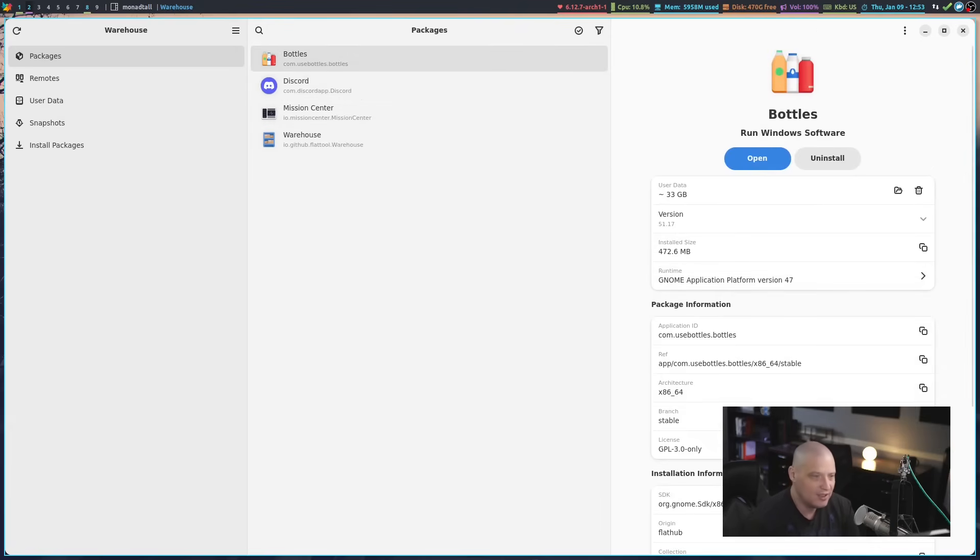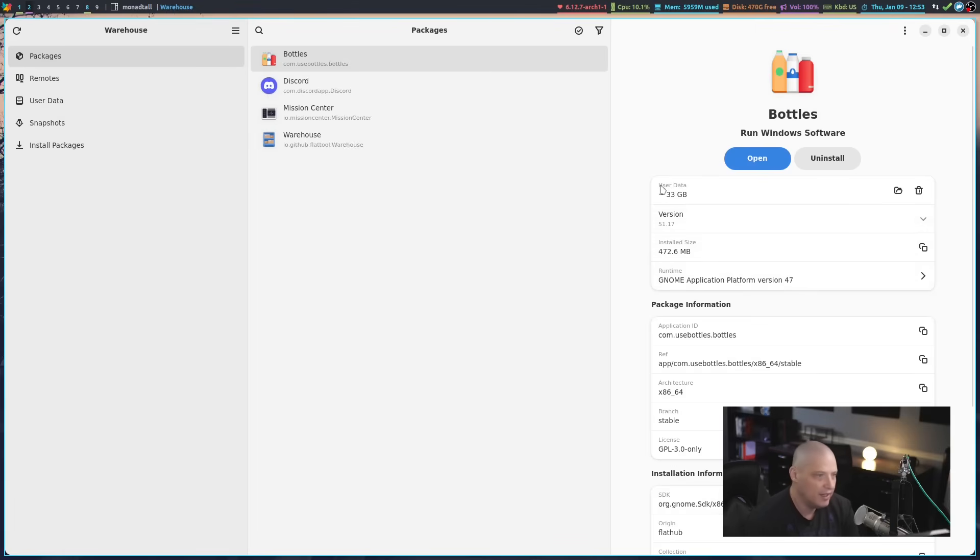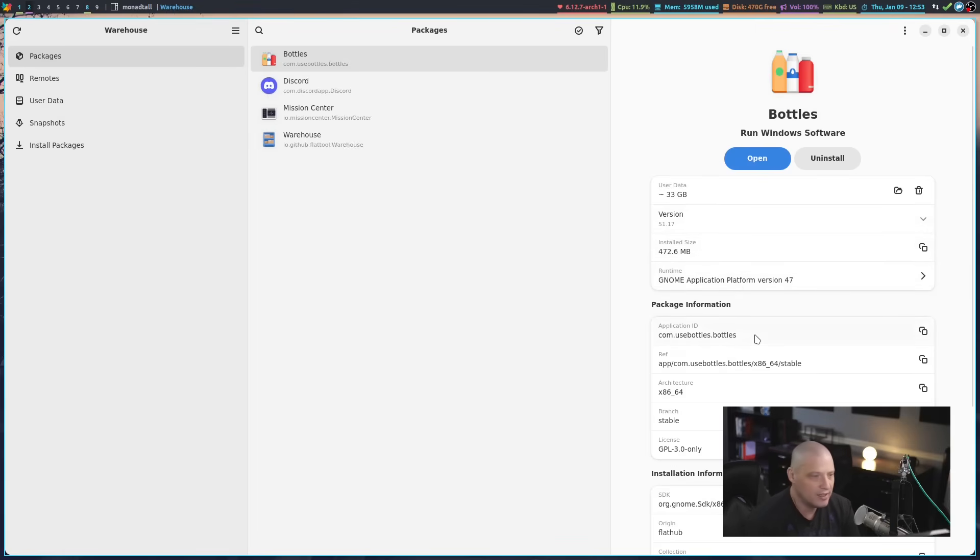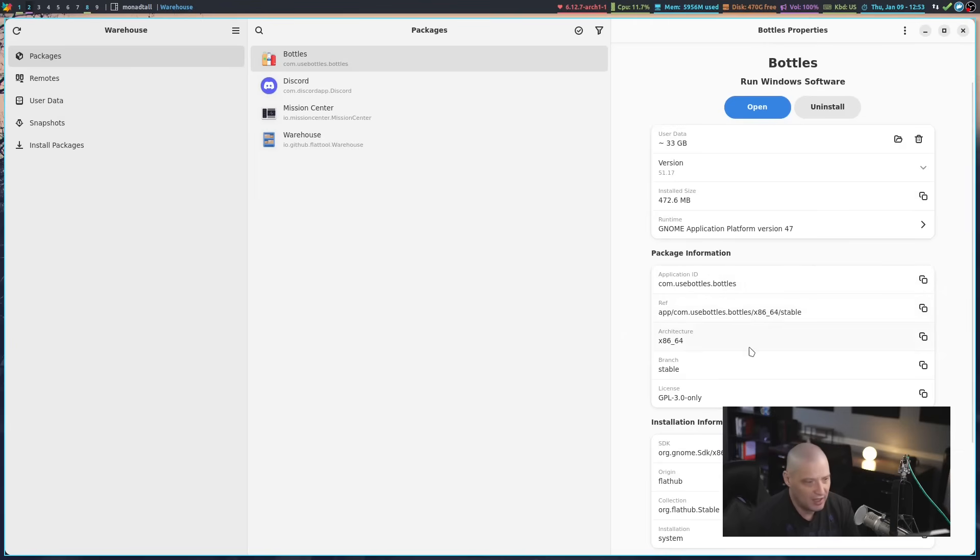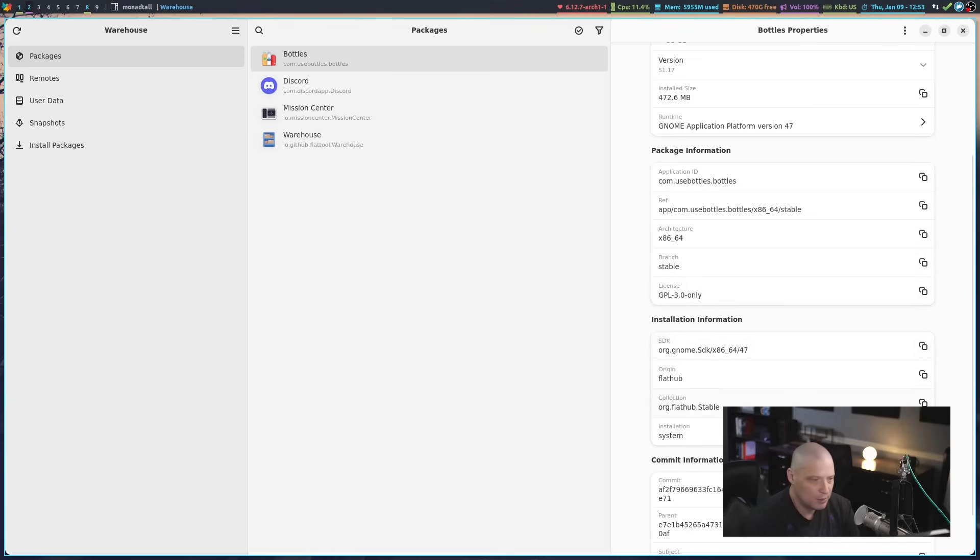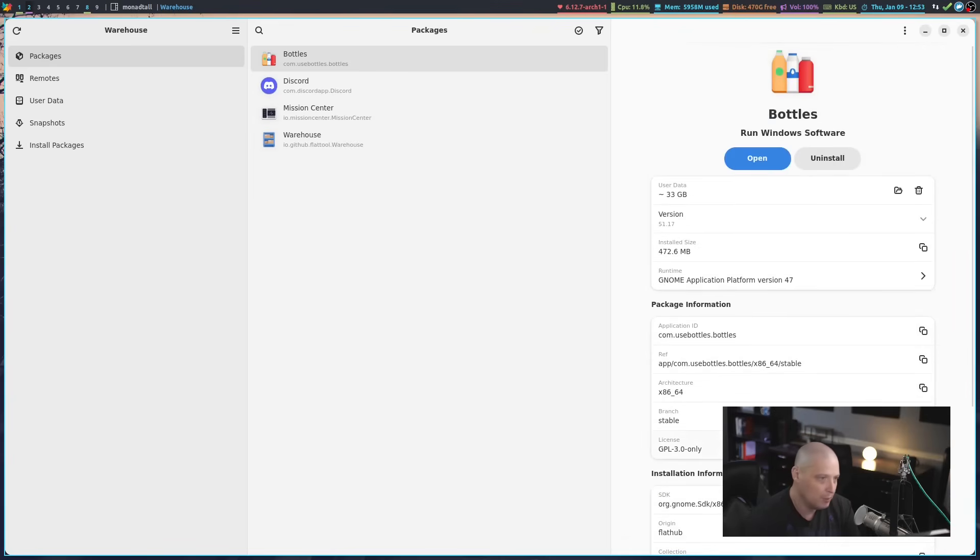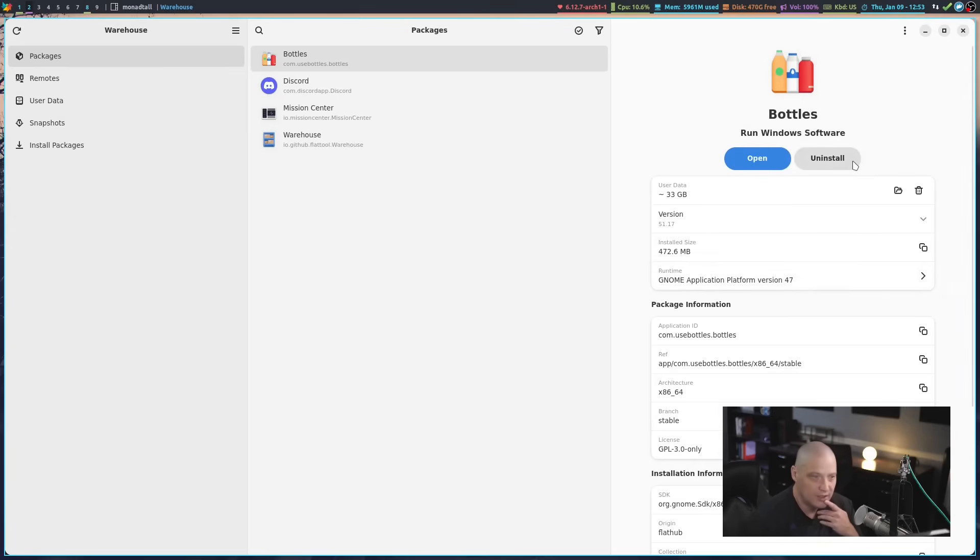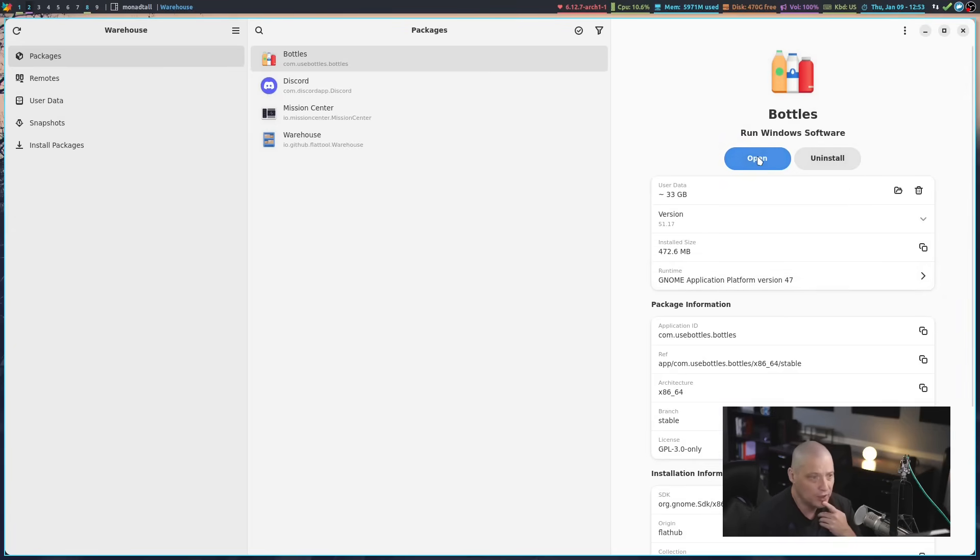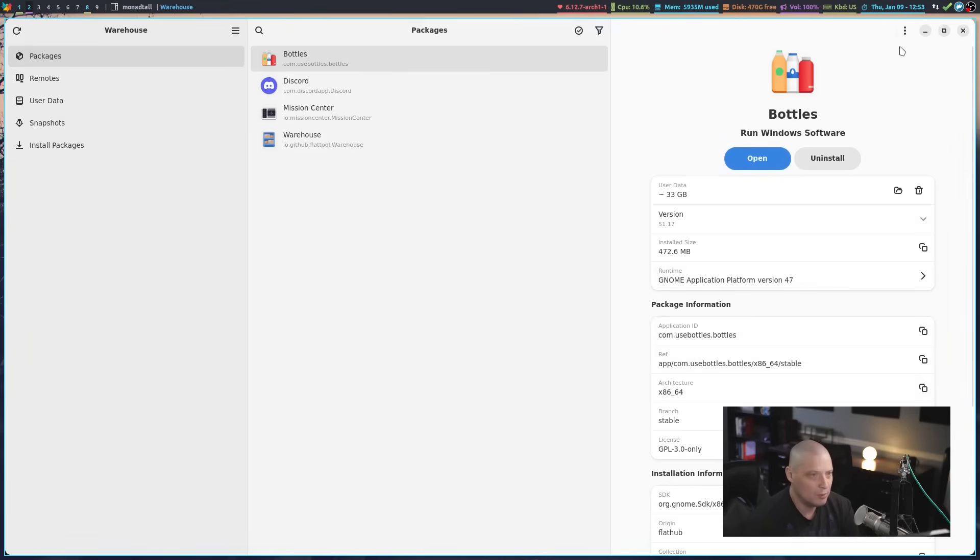It's going to tell me how much user data it is using, the installed size, the application ID, licensing information, installation information, and commit information as well. If you want to uninstall it, you can uninstall it right here on this right-hand sidebar, or you can also just launch the program. You do have a couple of different menus here.